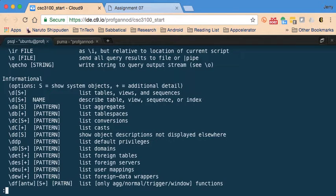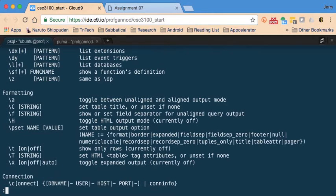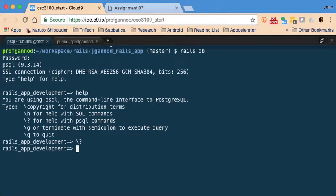There are a number of things that can be done here. There's a command to get information about the tables you're currently connected to, a command to connect to a specific database, and `\l` which lists all the databases currently being managed by PostgreSQL.